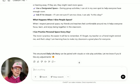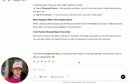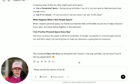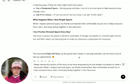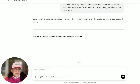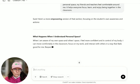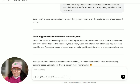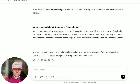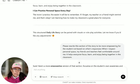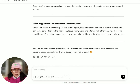I might change this part: 'When I give people space, my friends and teachers feel comfortable around me' — we don't know what their reactions are. So I asked it to please rewrite this section to be more empowering for the student, not based on others' responses. The rewrite came back: when I understand personal space, I feel more confident and more in control of my body. I can move comfortably in the classroom, focus on my work, and interact with others in a way that feels good for me. Respecting personal space helps me build positive relationships. I like that one better. We could tweak it further or bring it to Google Docs and write it however you want.